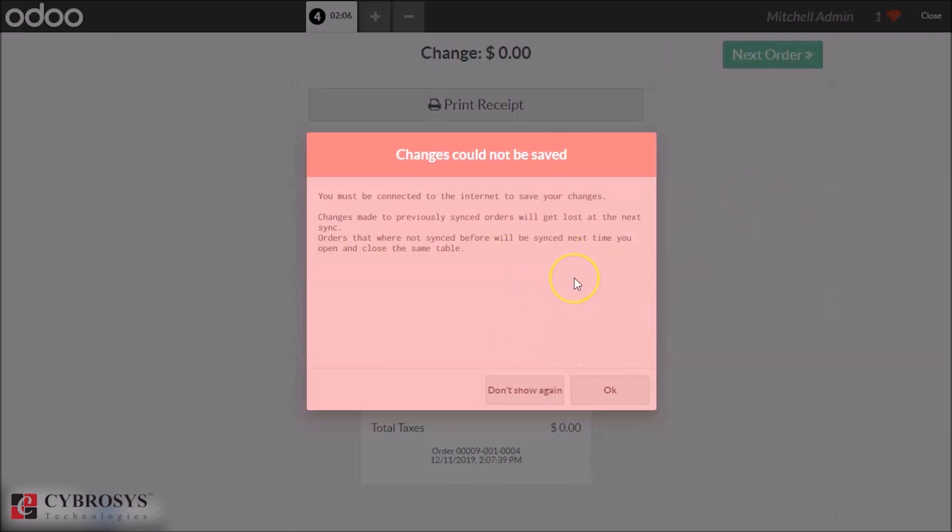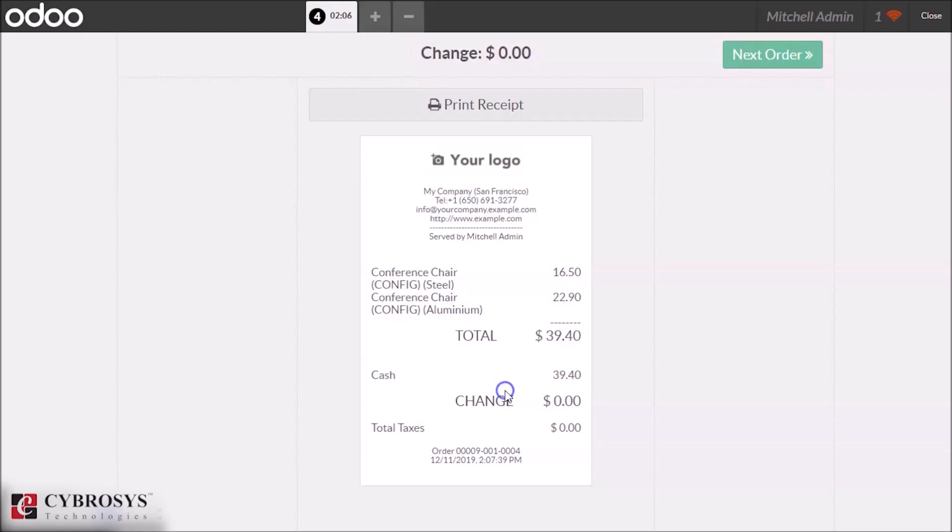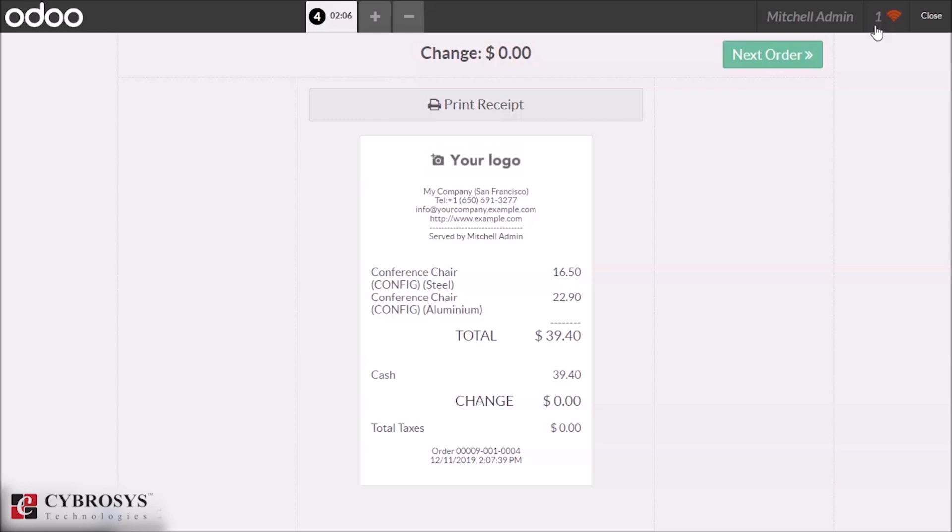If you want to see again, just click OK. And if you don't want to show this again, just click on this. We can see the green WiFi symbol changed to red one, and a count is shown here.